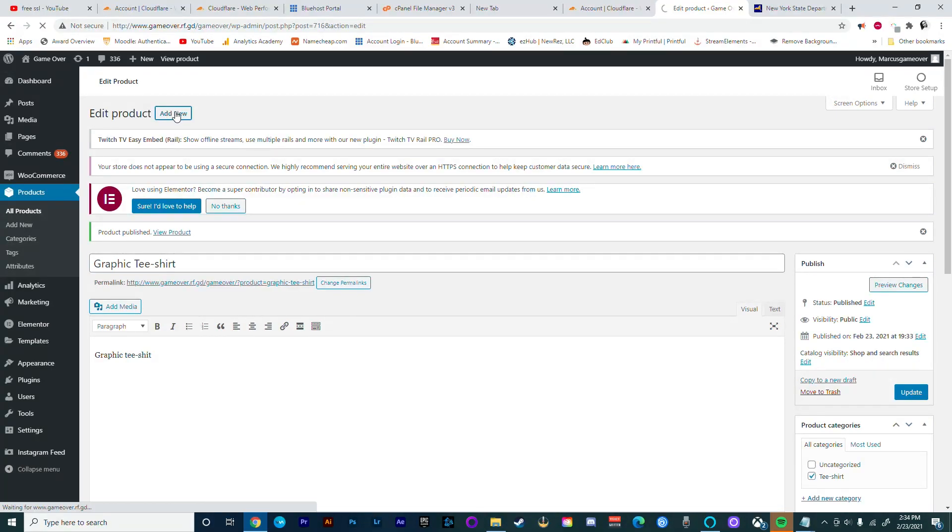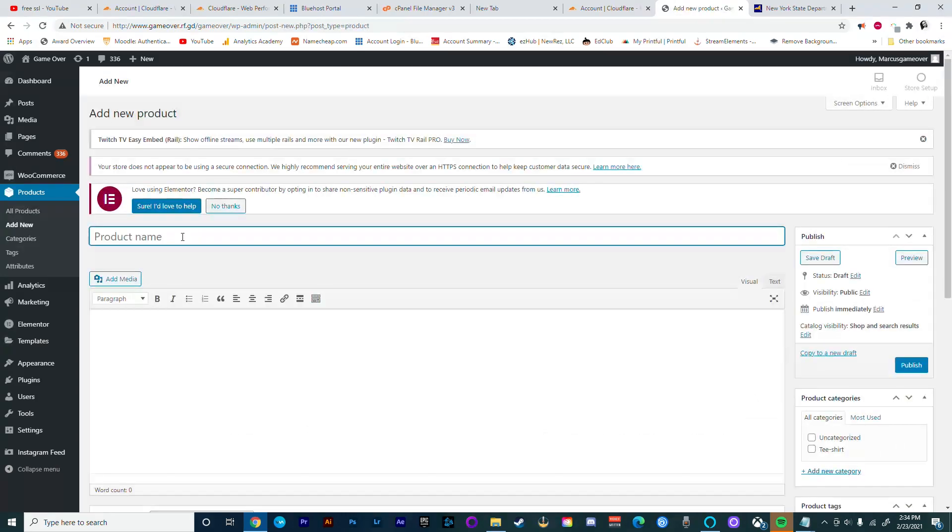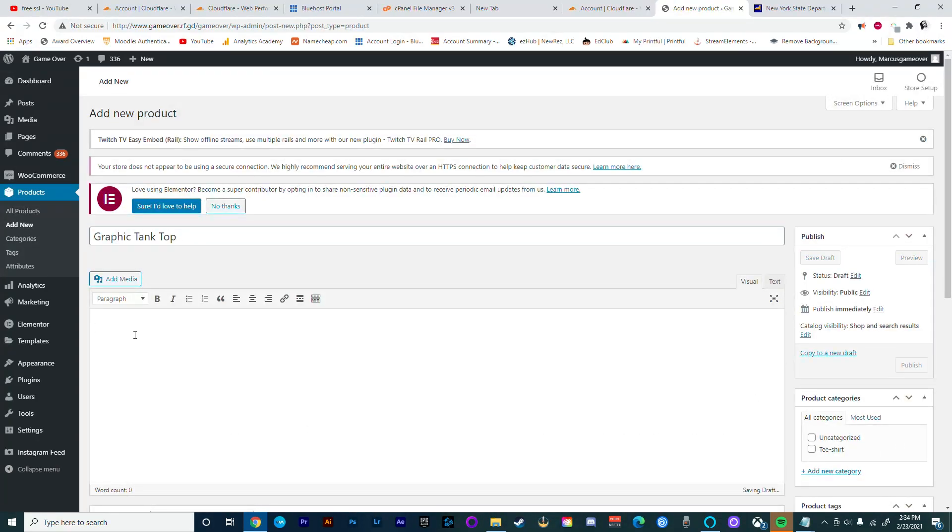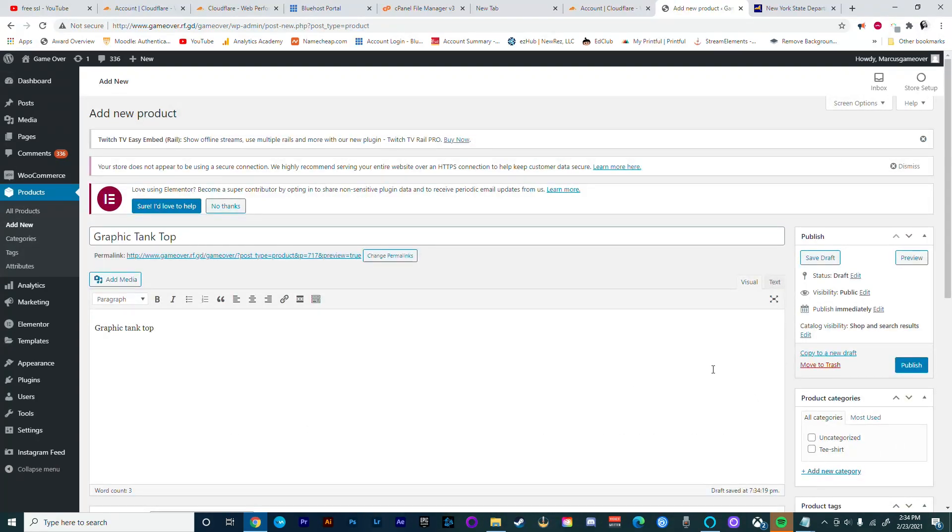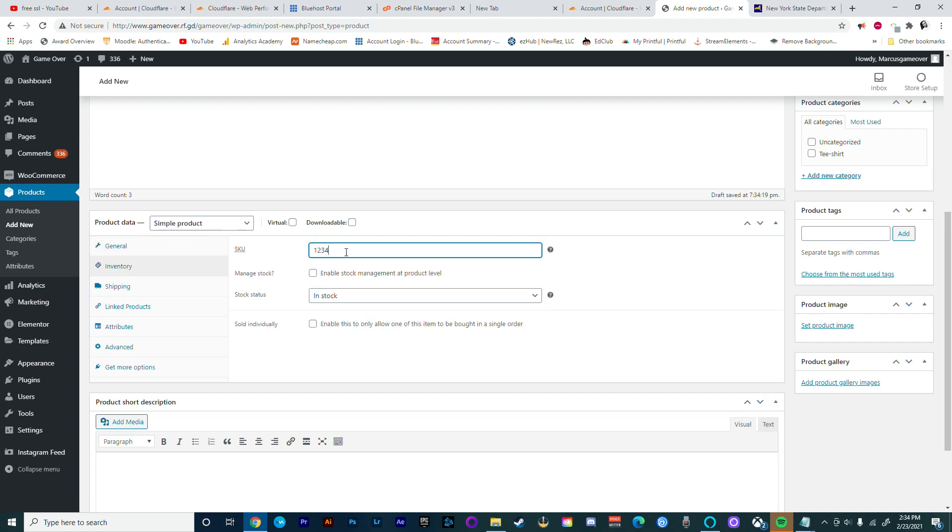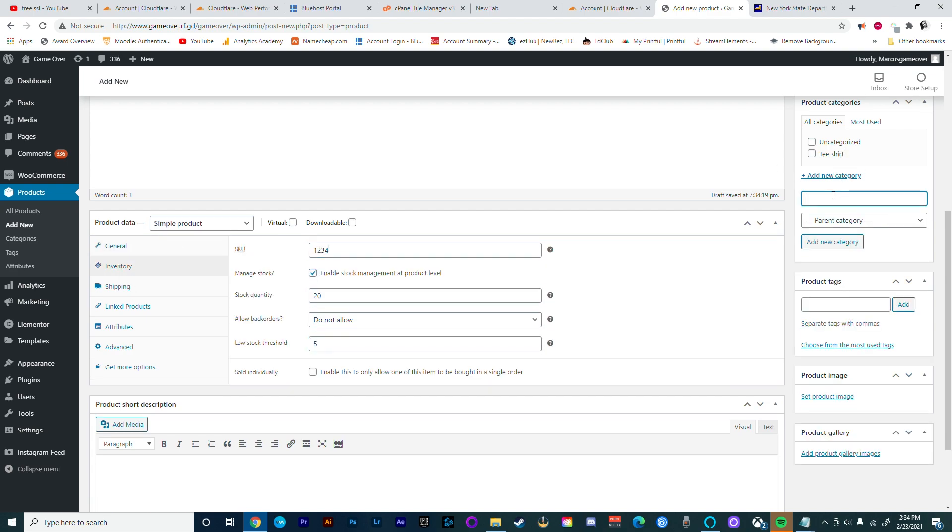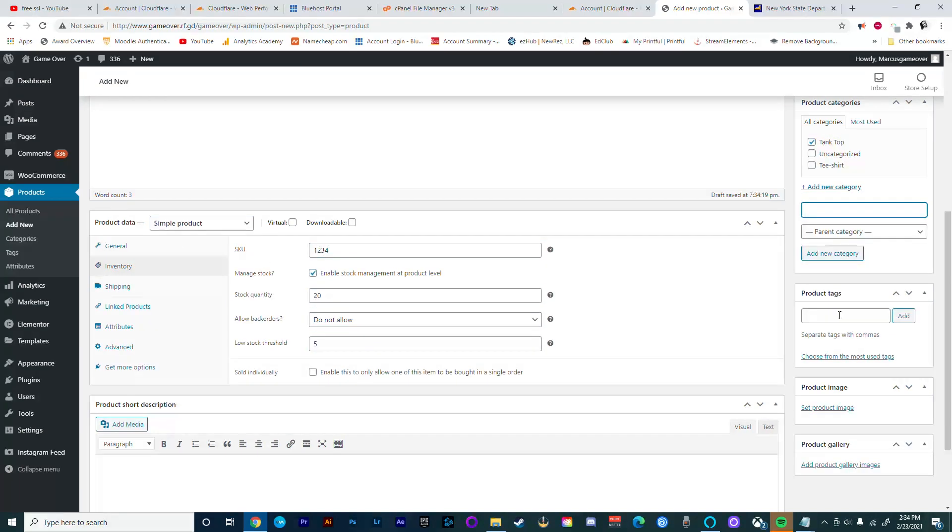We're just going to go through the same process of adding name, description, inventory, category, tags, product images, and gallery images.